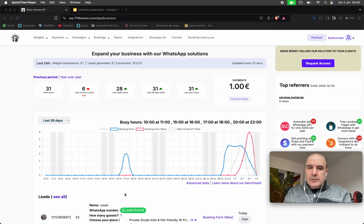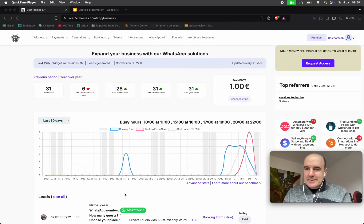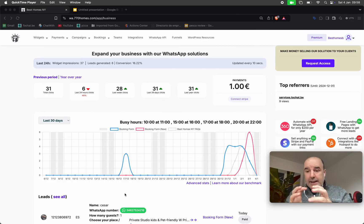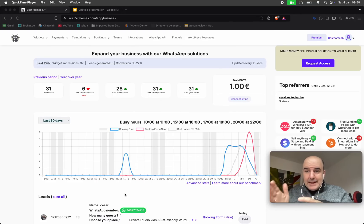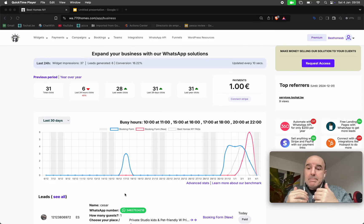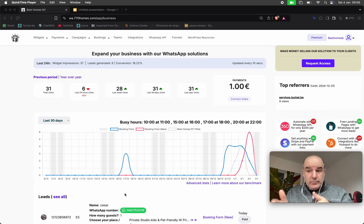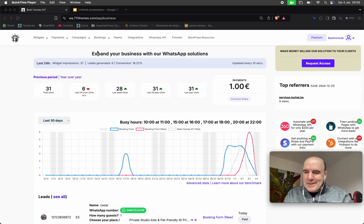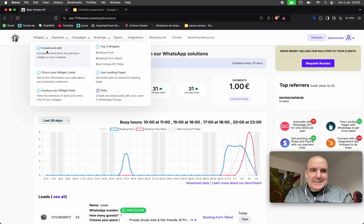Hey, I'm Cesar from Chatwith. Today we want to show you a nice new feature: creating dynamic links to get paid based on the options the user is choosing in the widget. It might feel a bit complicated, but let's see an example.